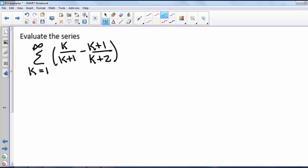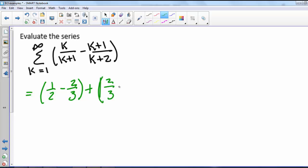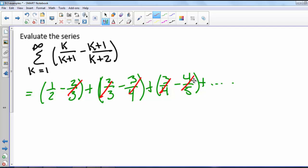We want to evaluate the series from k equals 1 to infinity of k/(k+1) minus (k+1)/(k+2). Let's look at what this series looks like by writing out the first few terms: 1/2 minus 2/3, plus 2/3 minus 3/4, plus 3/4 minus 4/5 and so on. You might see that some terms are canceling and think this equals 1/2, but this series does not equal 1/2 — we need to look more carefully at the partial sums.